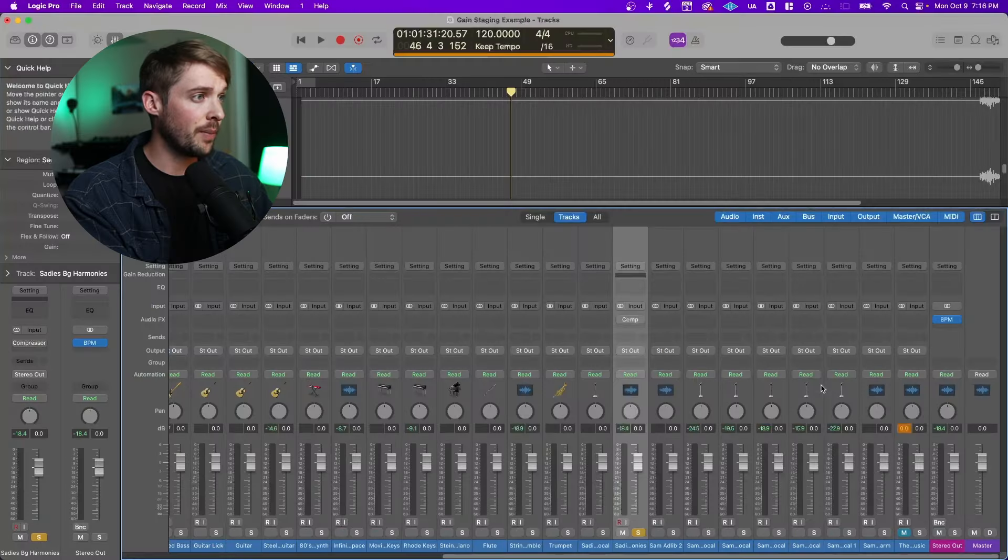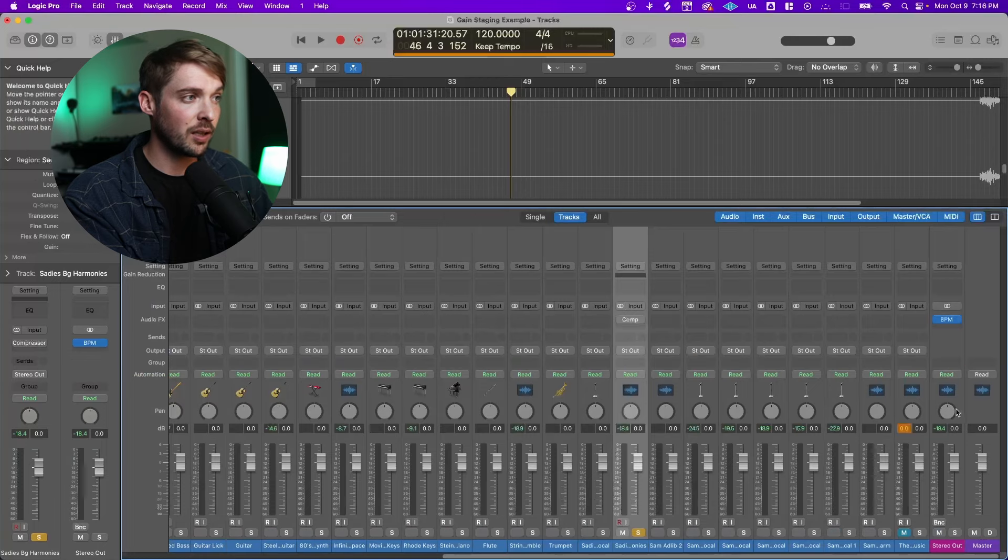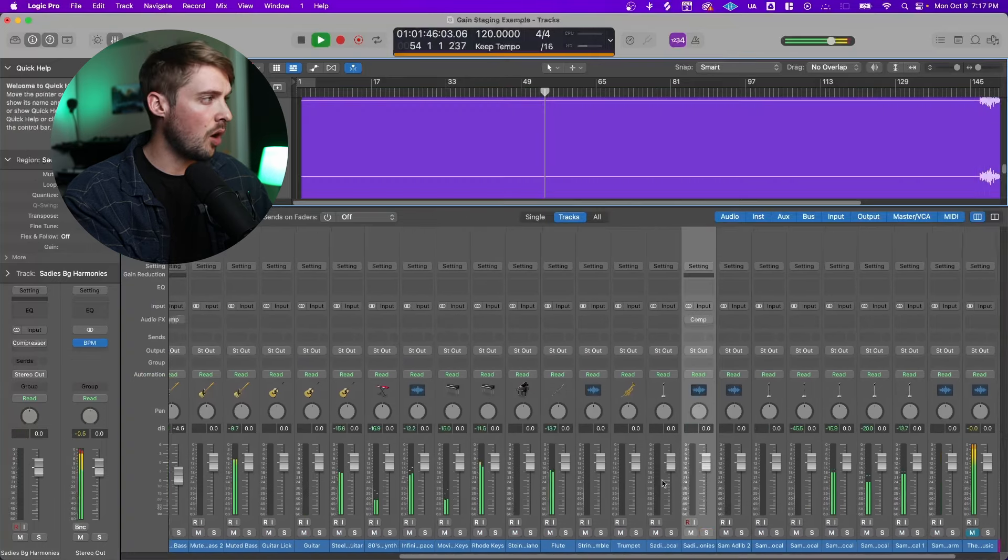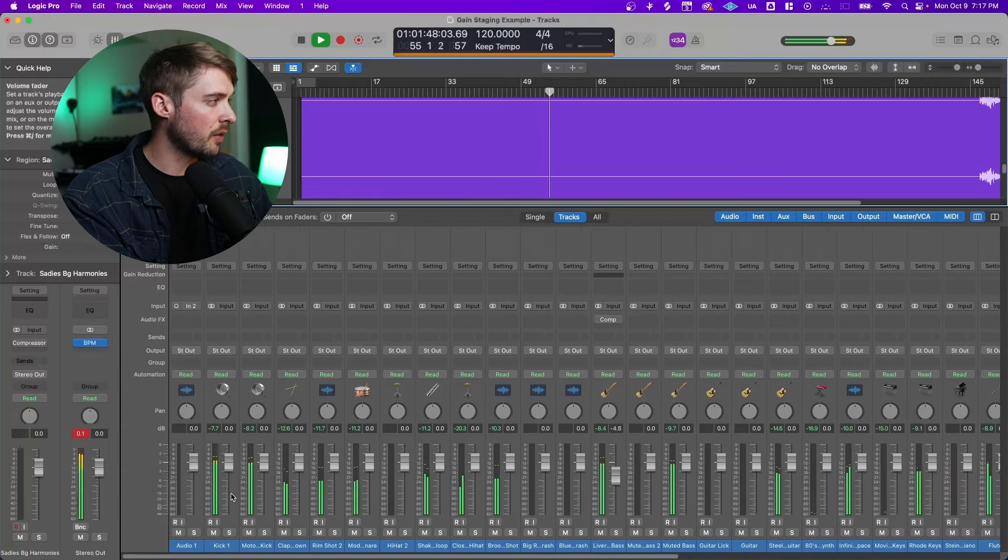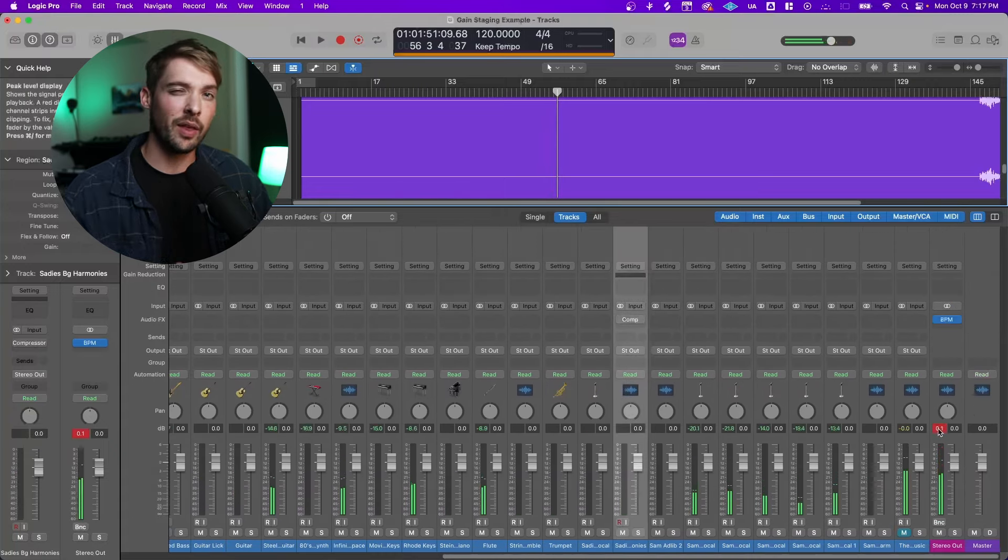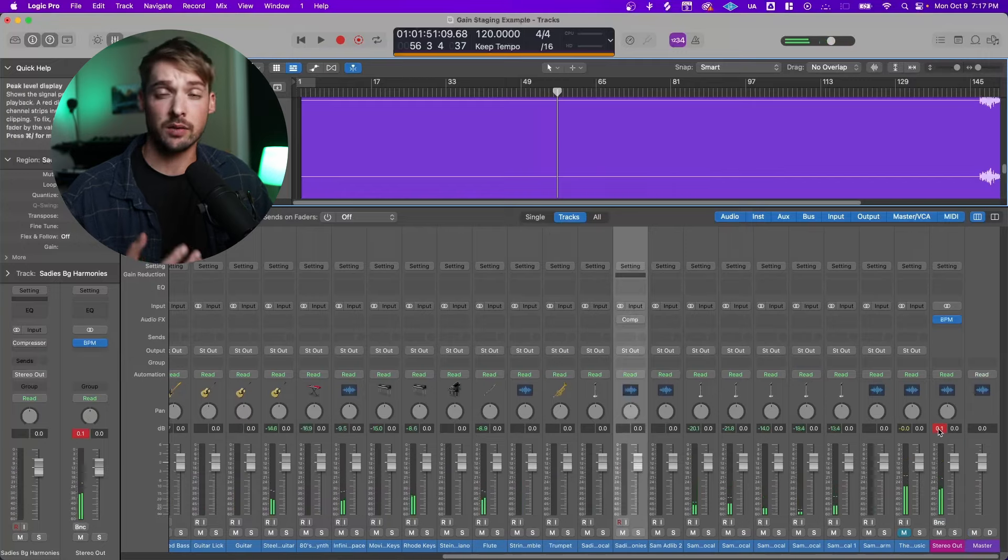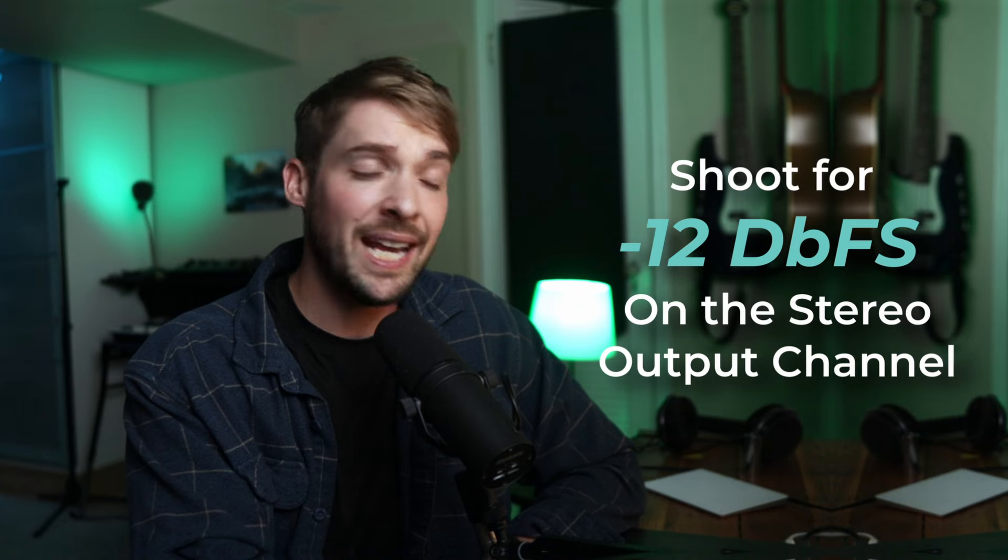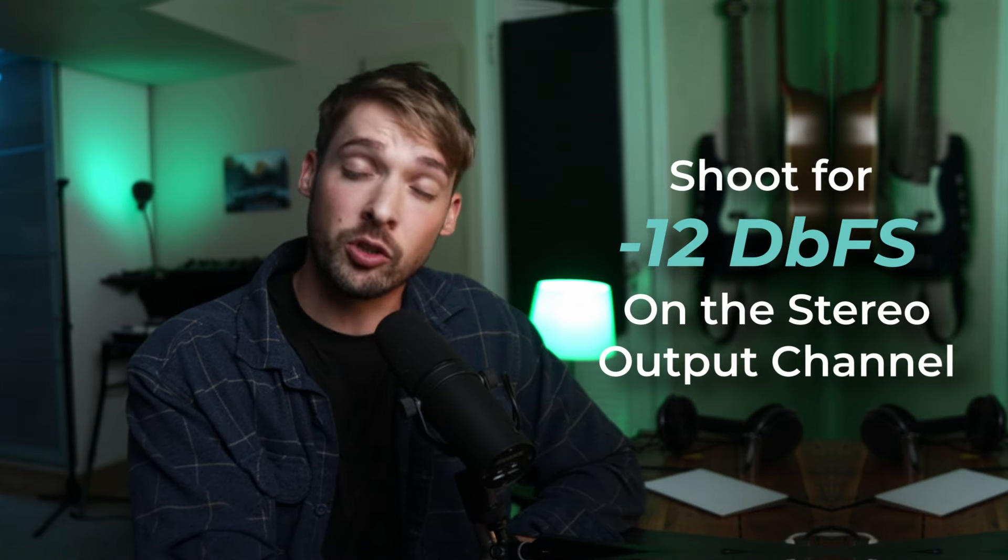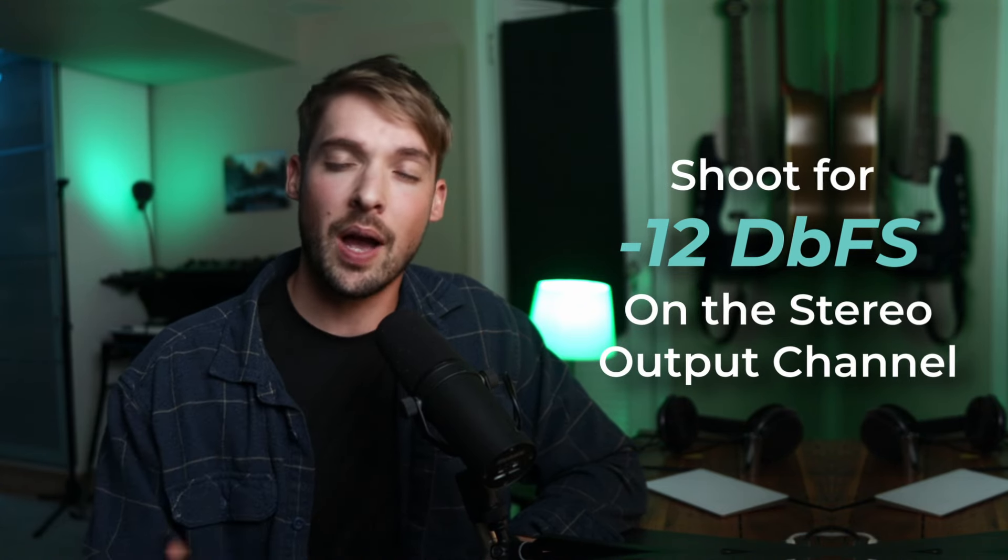If we open up our mixer panel and we check our stereo out bus, this is exactly what we want to be looking at to make sure that we're not clipping. Even though all of my other sounds are in the green, none of them are clipping, my output bus is still clipping. We want to be aware of that by giving ourselves enough headroom. In digital DAWs nowadays, I most often recommend to shoot for around negative 12 dBFS in your stereo output bus to make sure that you have enough headroom to work with.